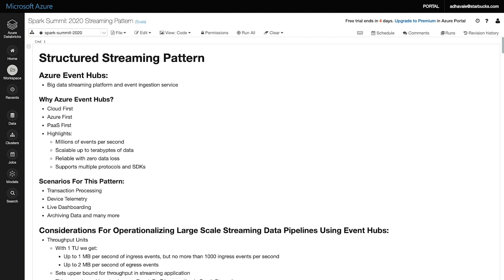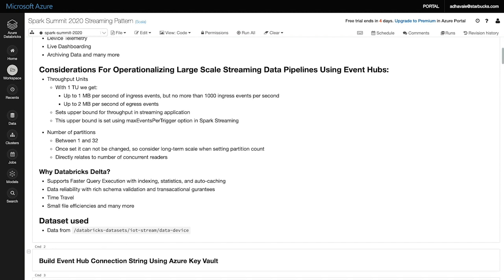Creating a streaming pipeline is simple. The learnings we have in the streaming pattern are on the configuration of different components. So let's discuss a few of them. When we configure Event Hubs, we are provided options to select throughput units and number of partitions. Let's talk about managing throughput. With one throughput unit, we get up to one megabyte per second of ingress events and two megabytes per second of egress events. This means that our throughput units sets the upper bound for the throughput of the streaming application. This upper bound needs to be tuned with the Spark consuming application as well. In Spark, this is done using the maxEventsPerTrigger option.